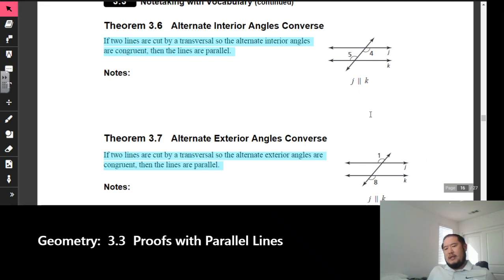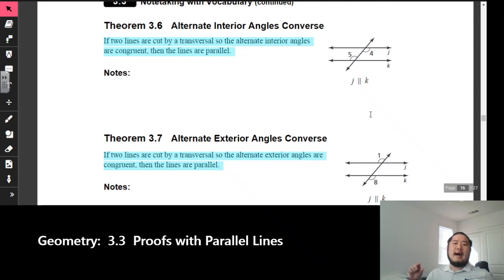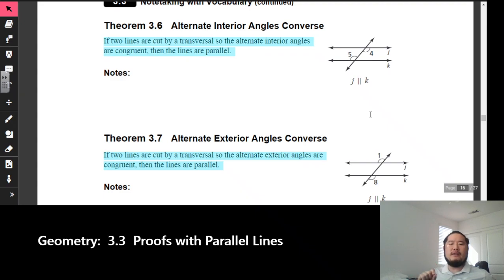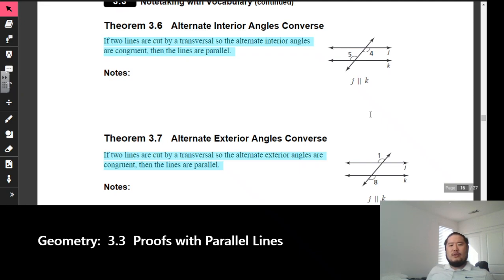The key difference here is this: we know that two angles are congruent, and that tells us the two lines cut by the transversal are parallel. Before, we already started with parallel lines and then derived different angle pair relationships. In theorem 3.6, if two lines are cut by a transversal so that the alternate interior angles are congruent, then the lines are parallel.